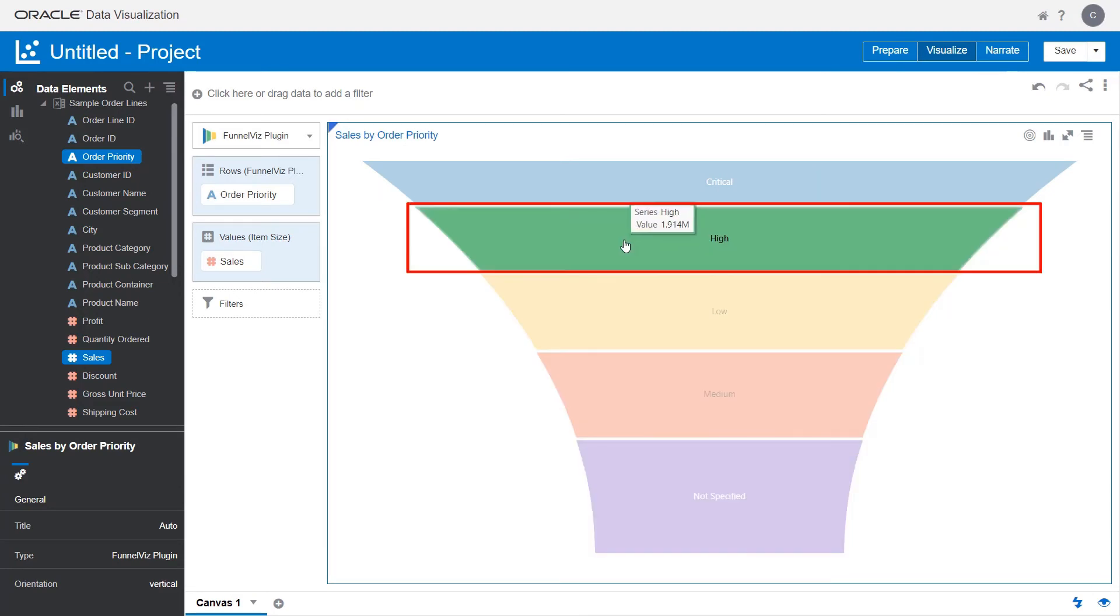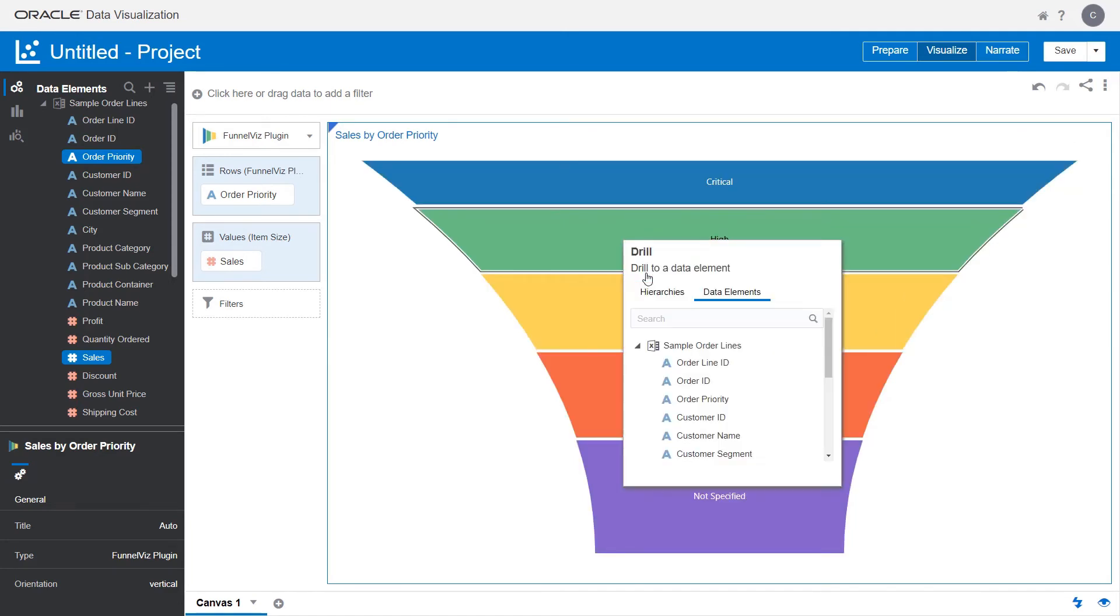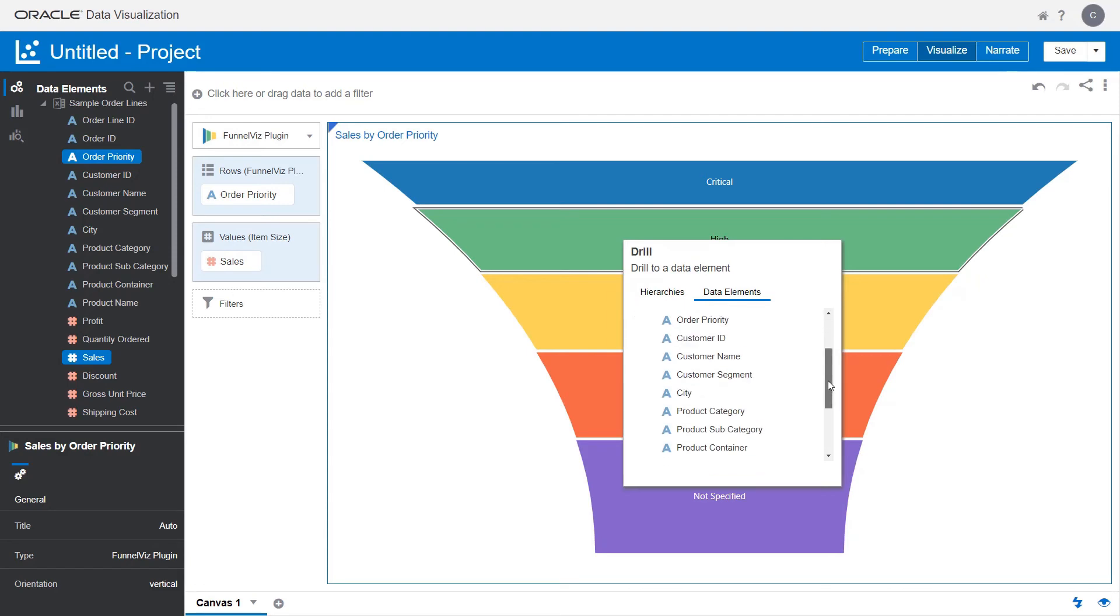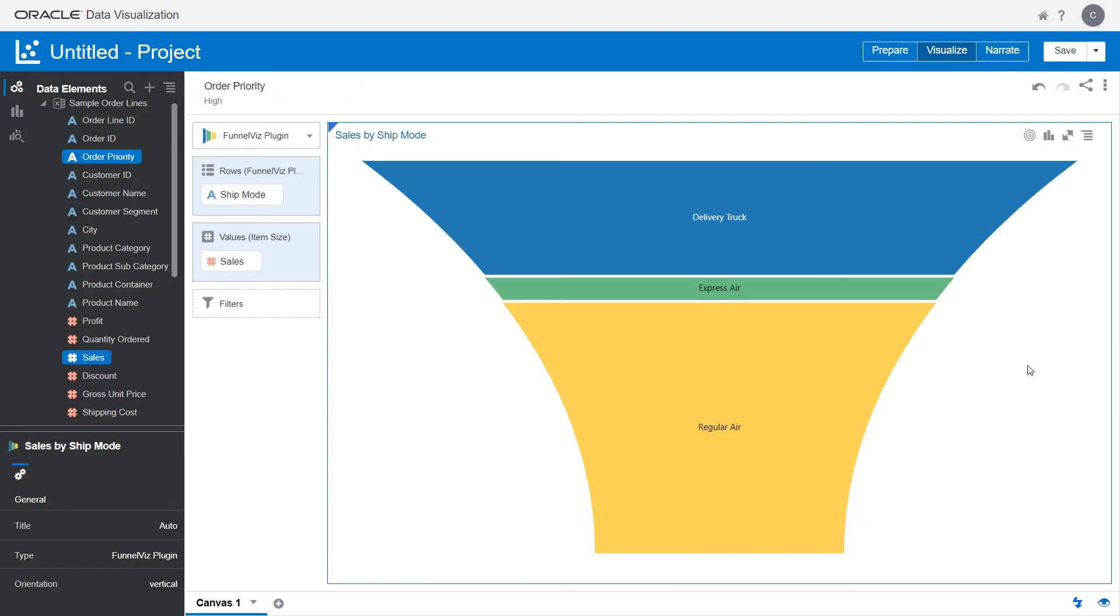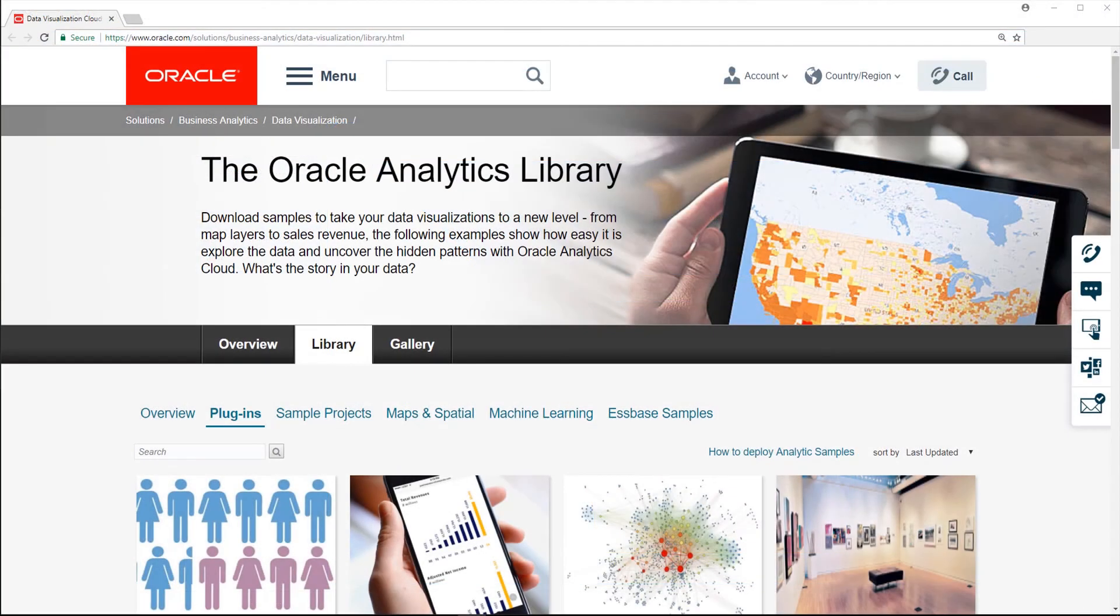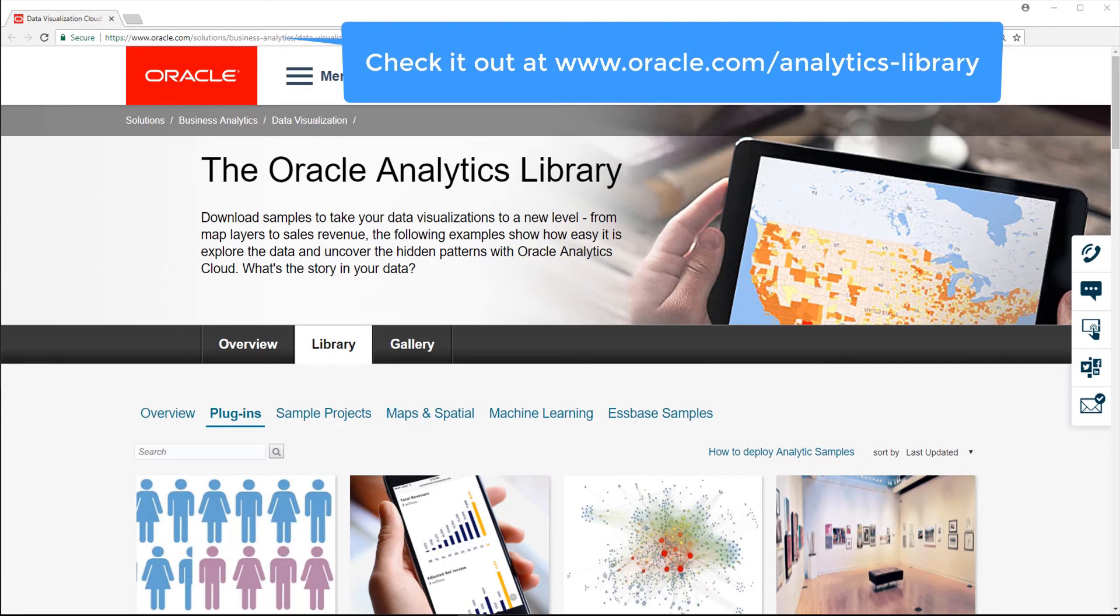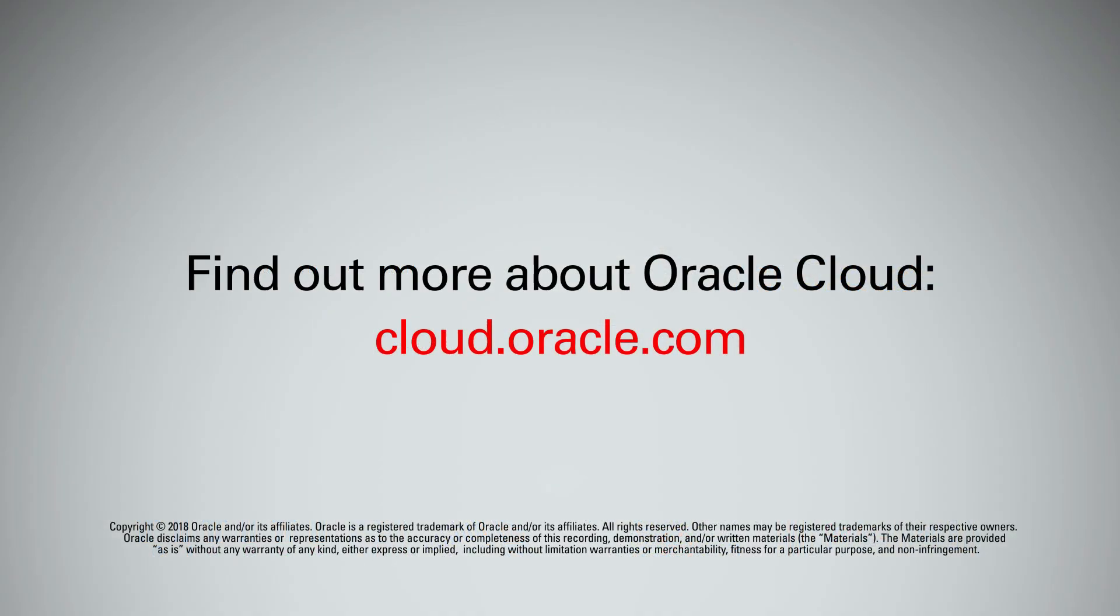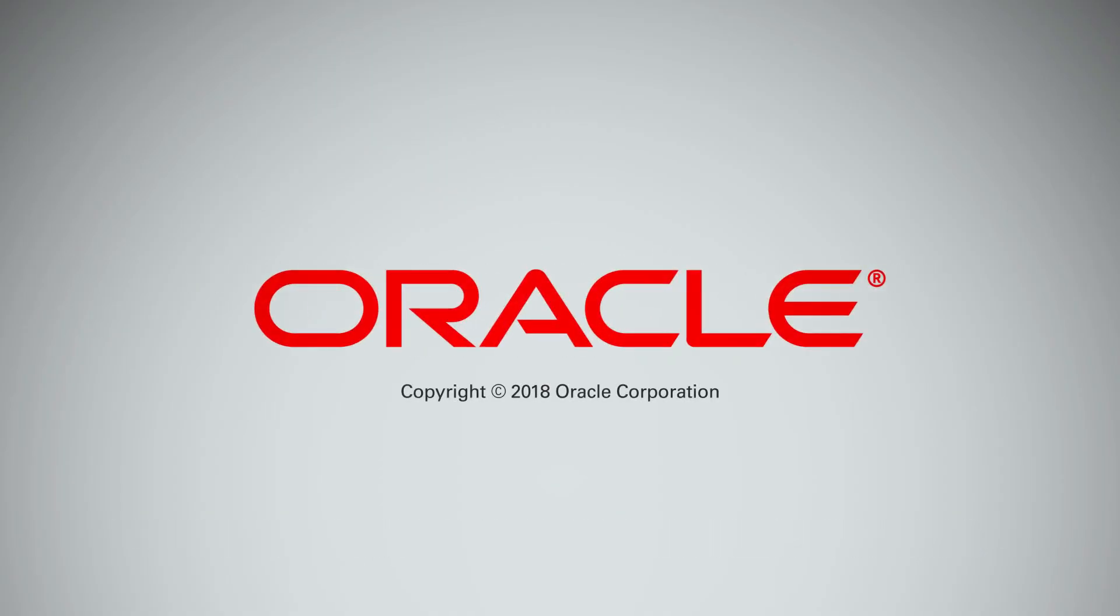When you brush data on the canvas, custom visualizations behave and interact like any other out-of-the-box visualization types, as long as corresponding interfaces are implemented by the plugin developer. For some great reusable plugins that are ready to use, check out the Oracle Analytics Library at www.oracle.com/analytics-library. Now you know how to use custom plugins to create unique graphical visuals of data in Oracle Data Visualization.